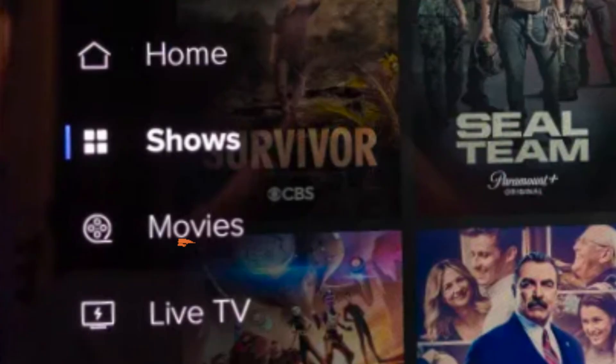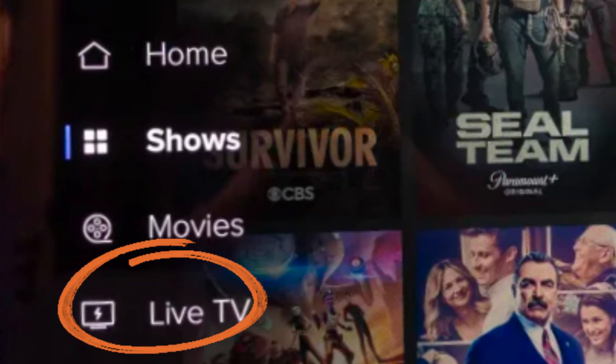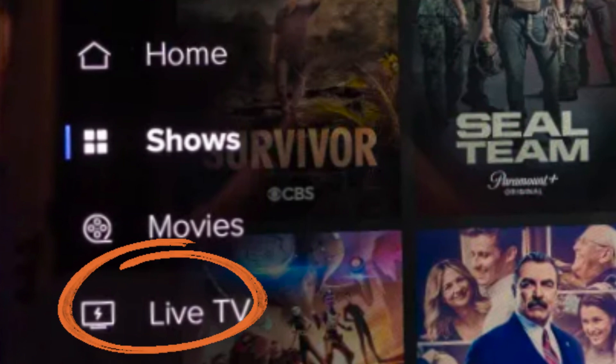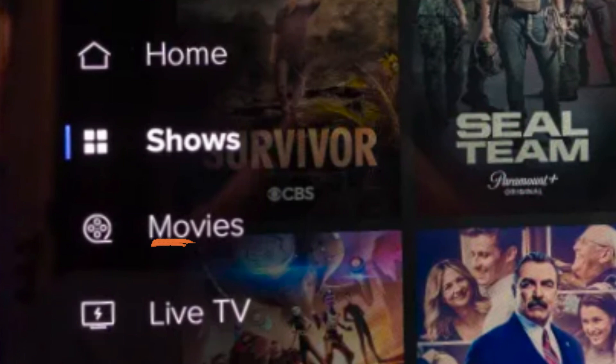Now, after logging in, here on their homepage, just click the Live TV and you can watch the Premier League there.